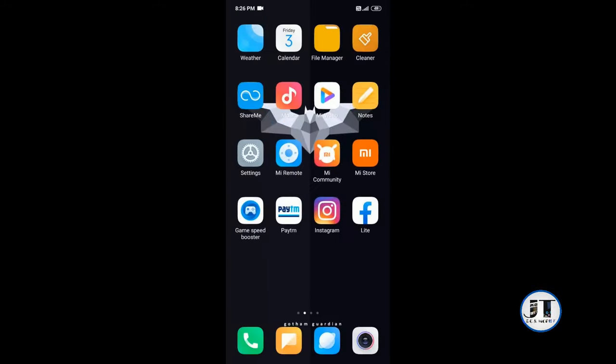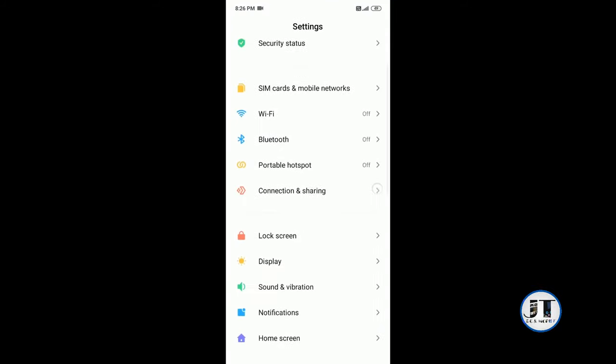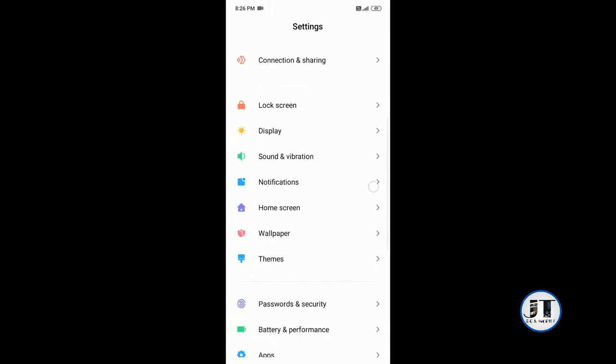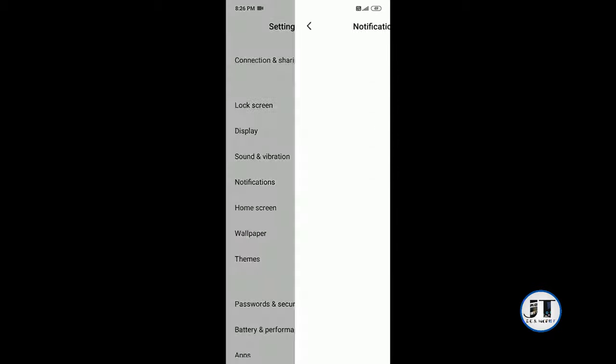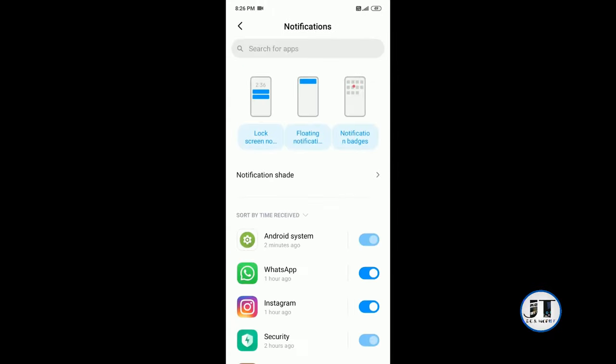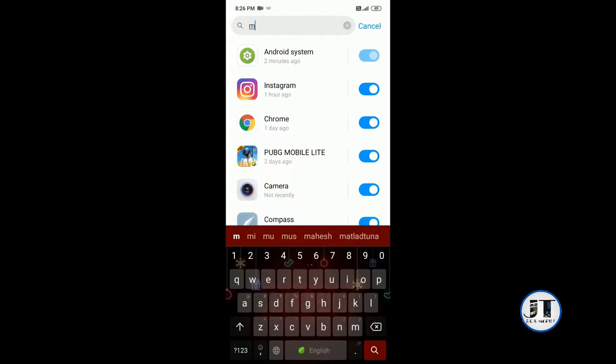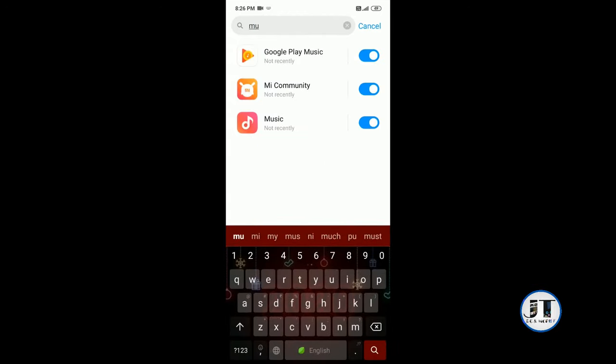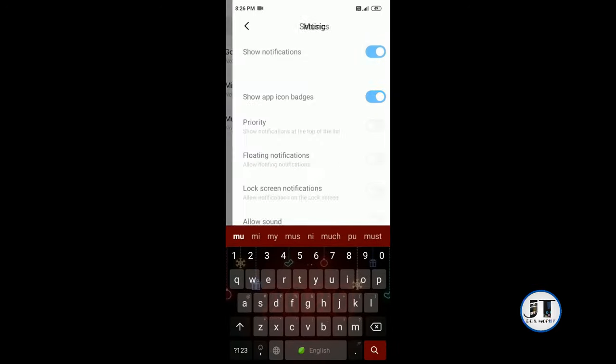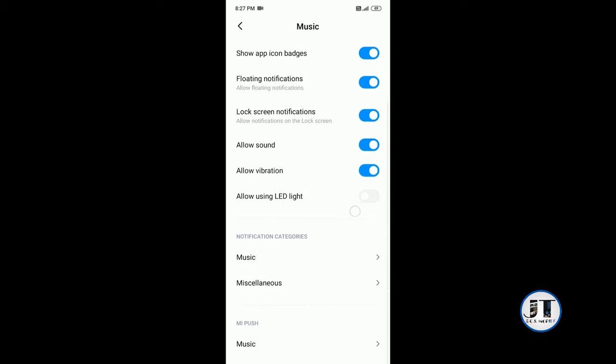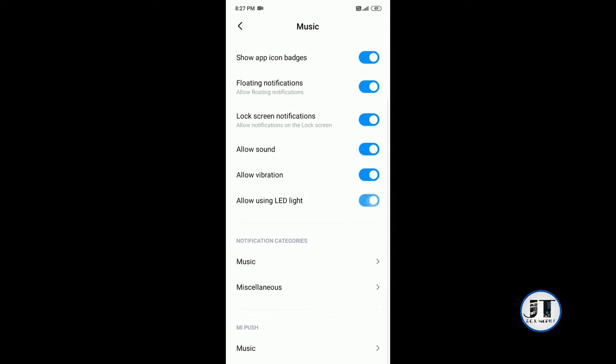Now under settings, go to notifications, search for your music app. Allow floating notification, lock screen notification, allow sound, allow using LED light.